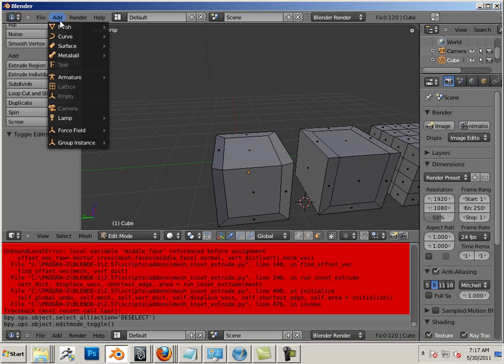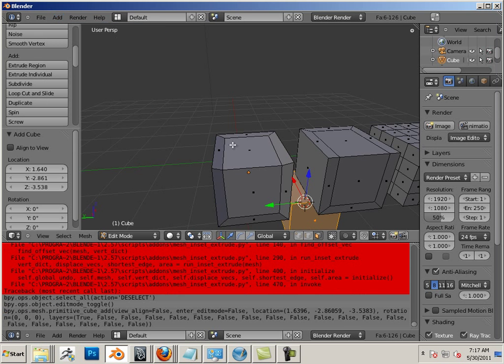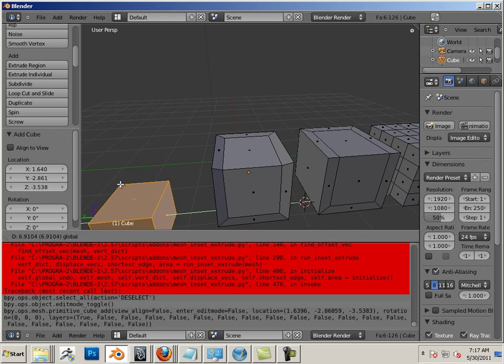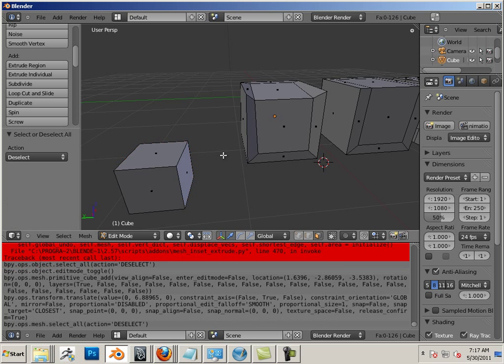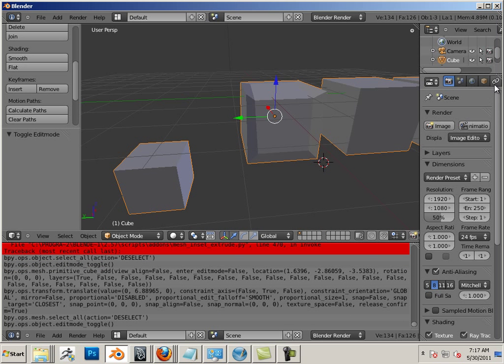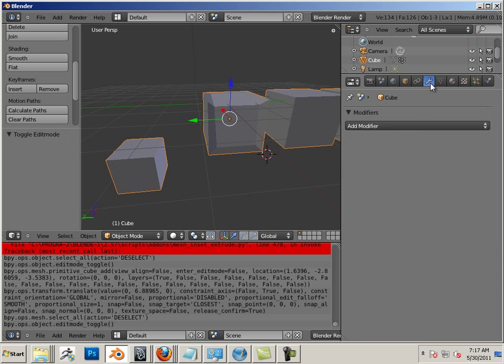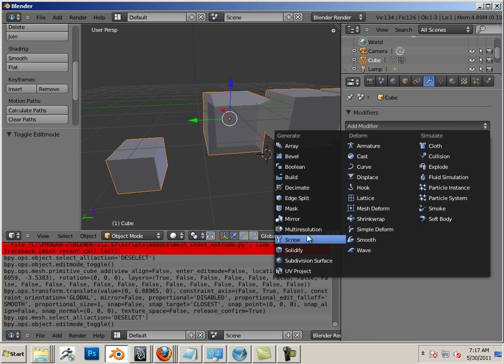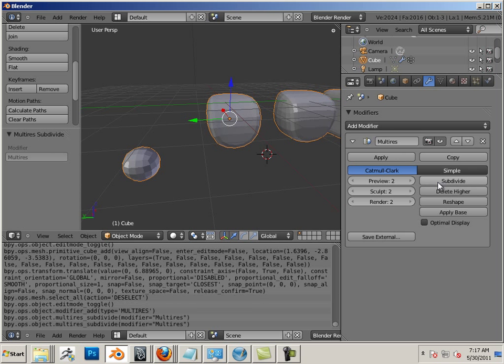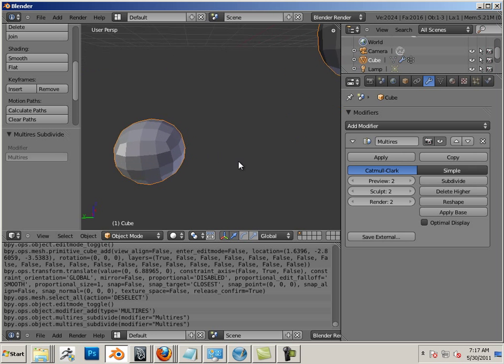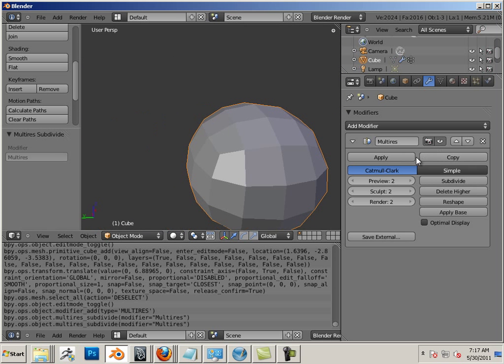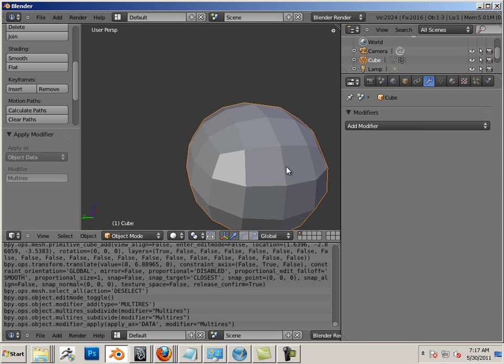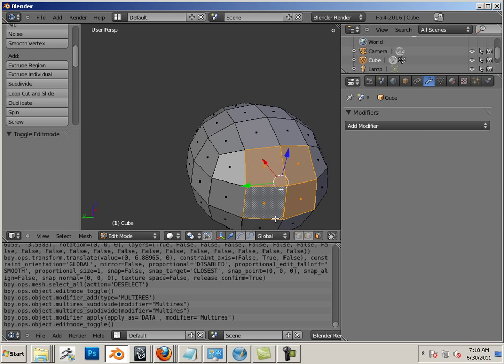One more thing: let me add a cube, let me add a modifier to this. Okay, let me apply that and let's go back in and try it now.